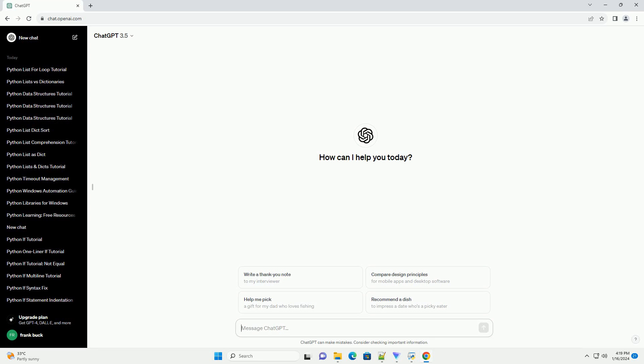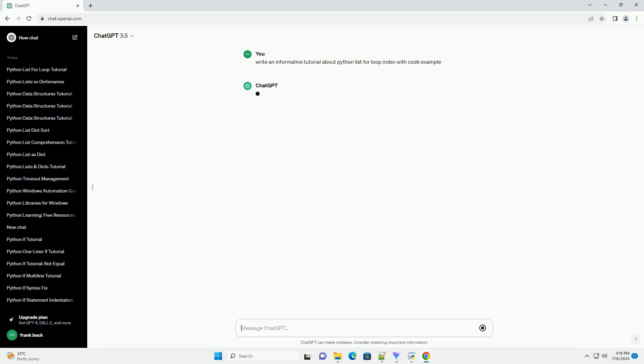Title: Exploring Python List For Loop Index, a Comprehensive Tutorial.